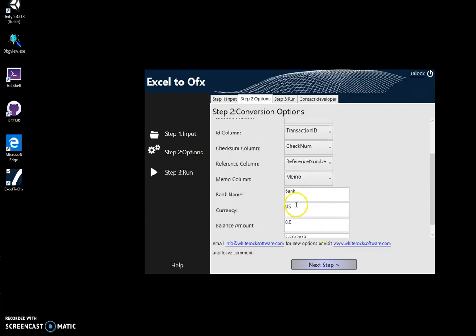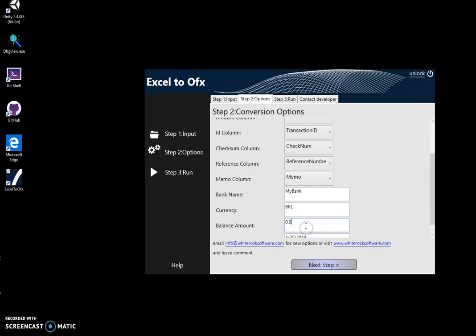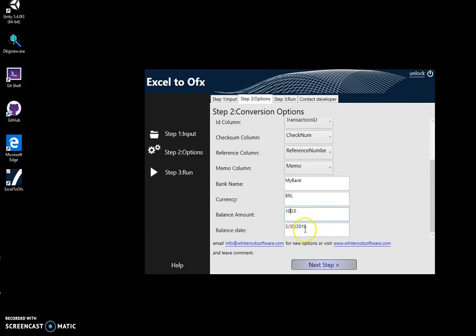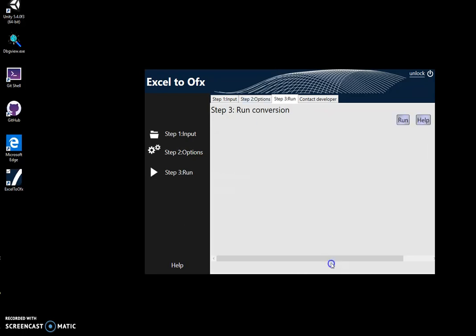Now here I have to specify the name of the bank. Here I will specify like My Bank. Currency USD, balance amount. Our currency was PRL, a balance amount at the moment when the OFX file was generated, it was 100. And date, let's leave the current date.